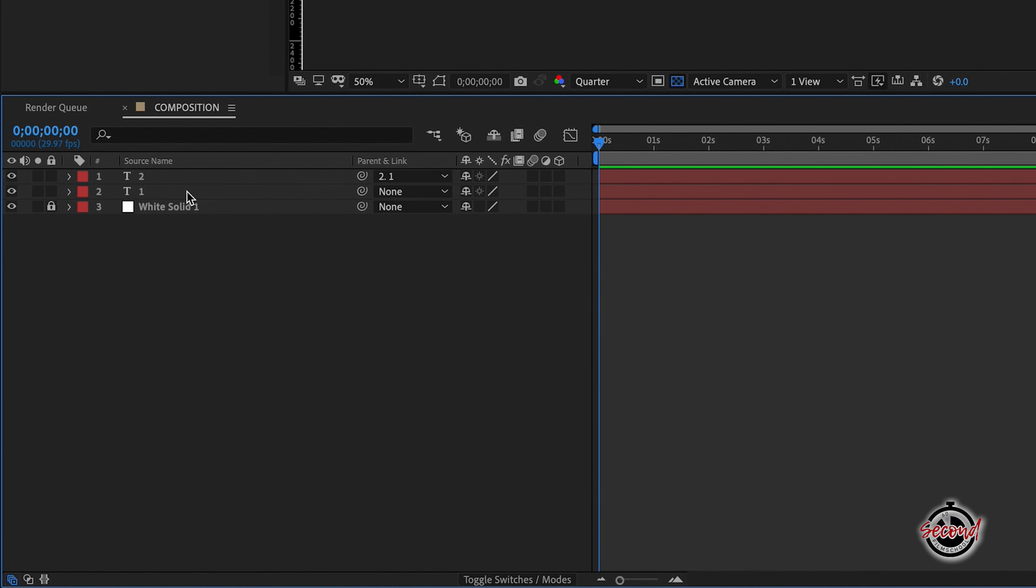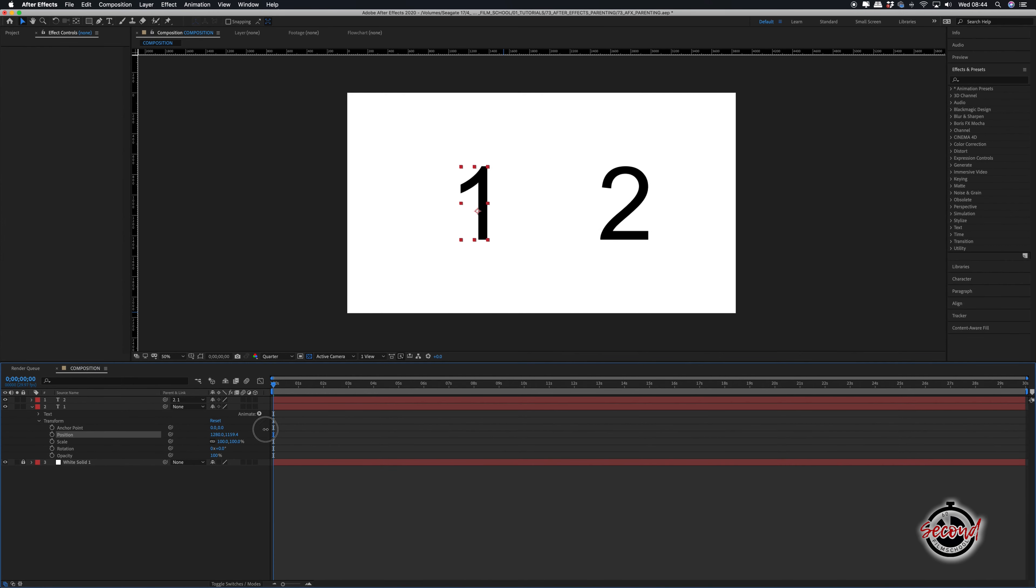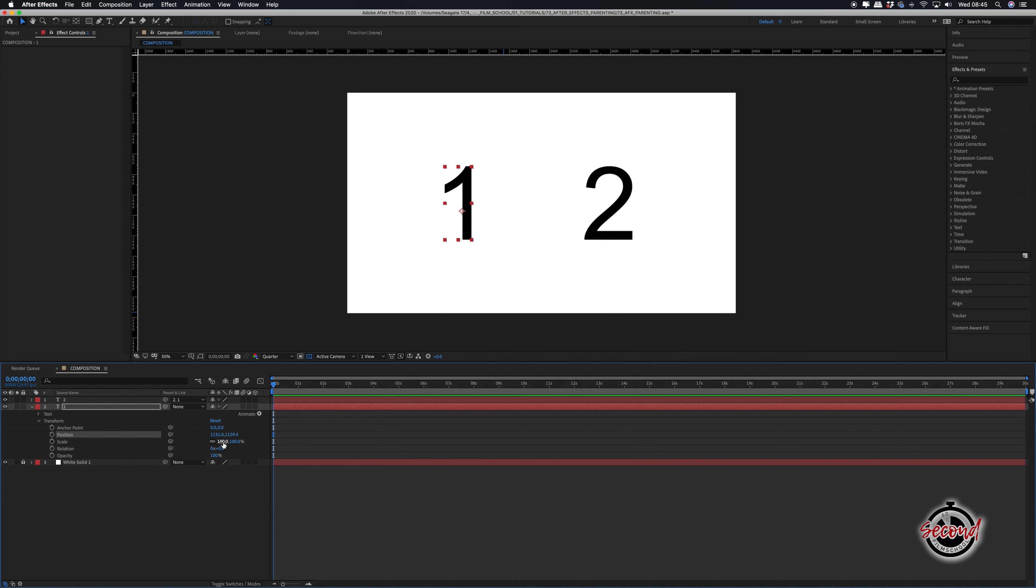If we now open the transform options for layer 1, any changes we make to it will automatically be applied to layer 2 as well.